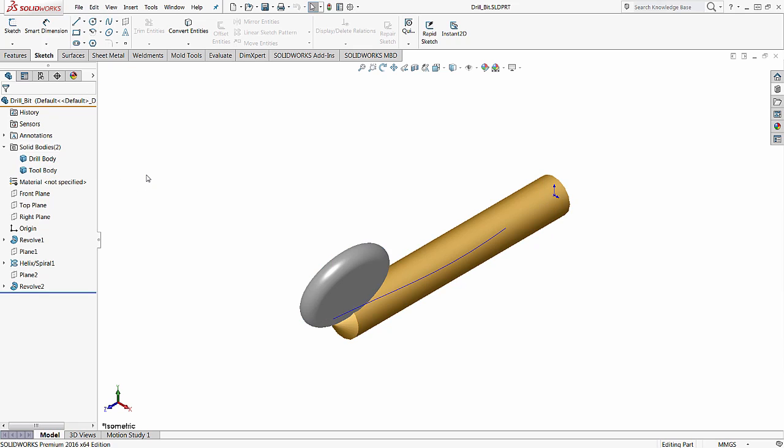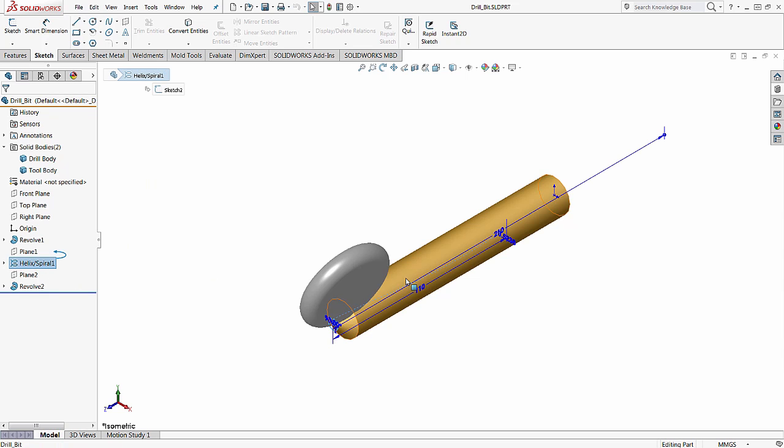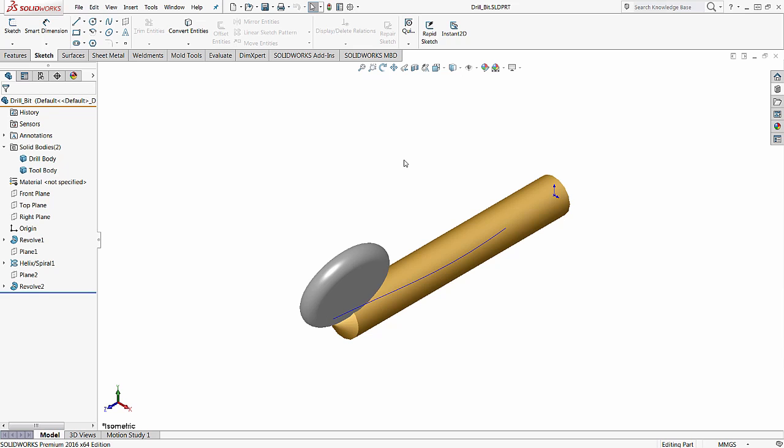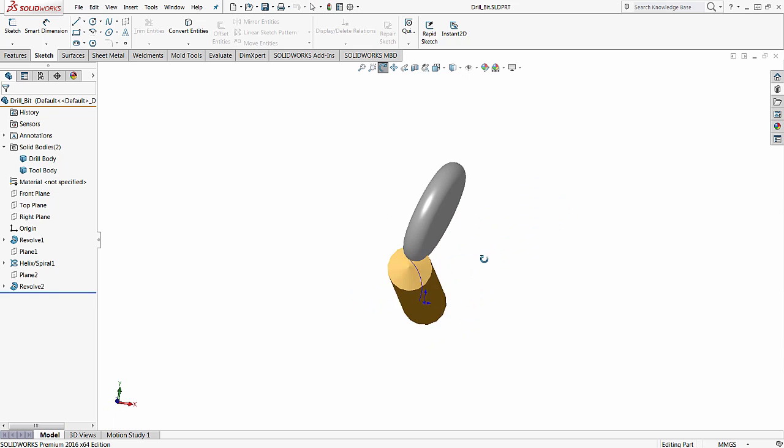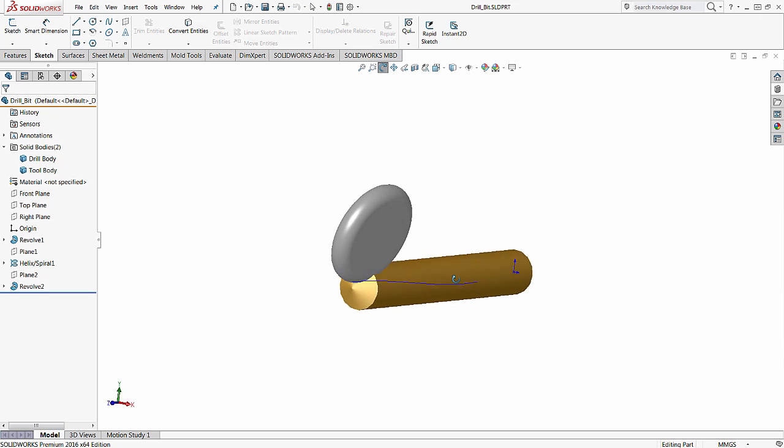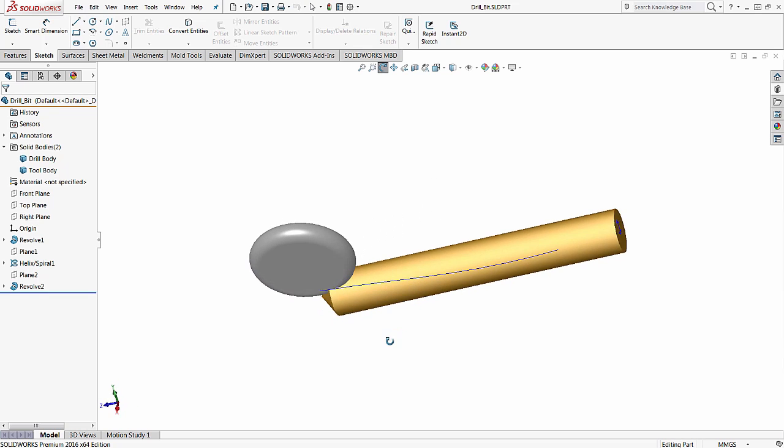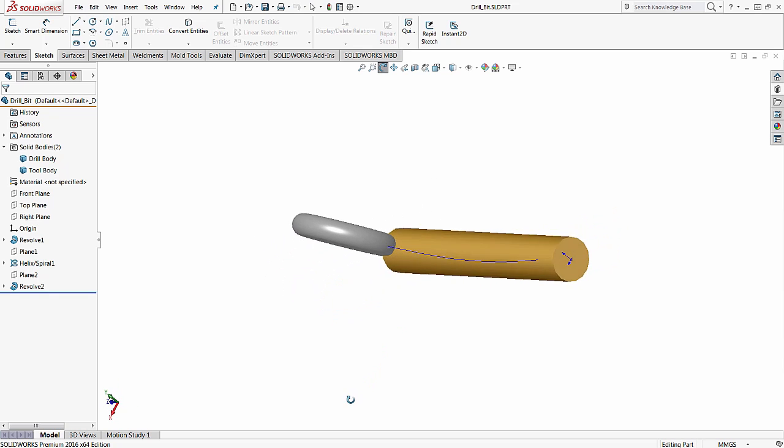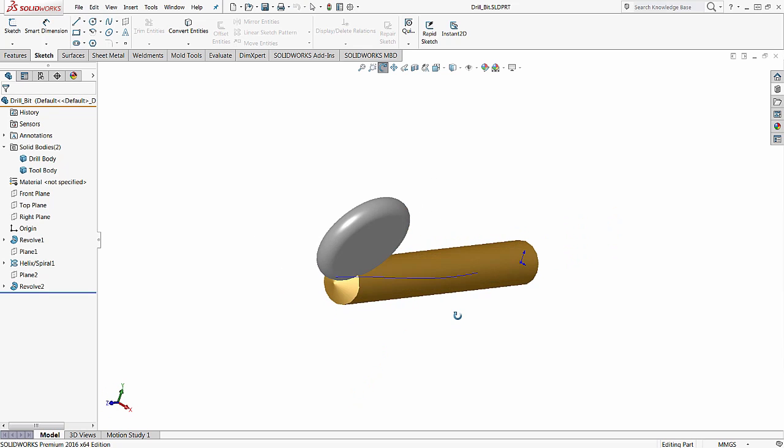Okay, before going any further, we want to examine some of the geometry we have here. Okay, what we can see is we have this helix spiral. This is the actual path that we are going to use to make the cut. If you look at it, it's just a simple helix that goes along the drill.